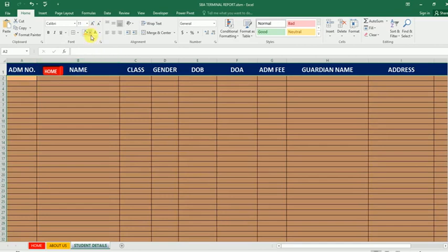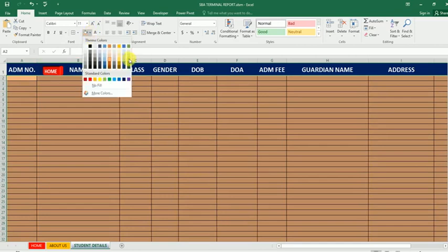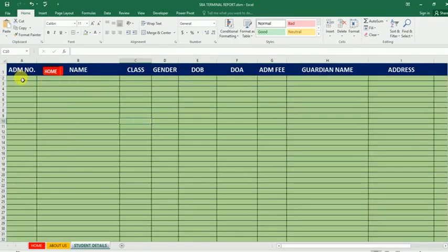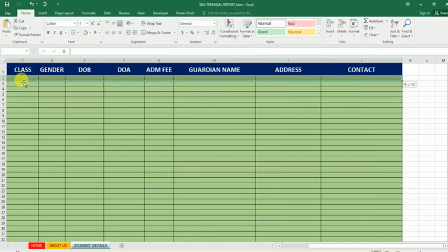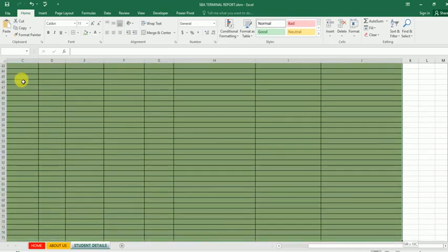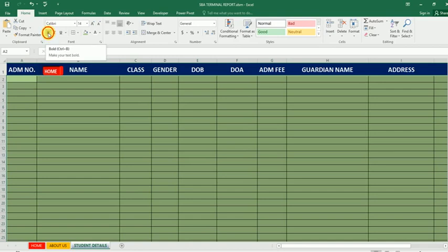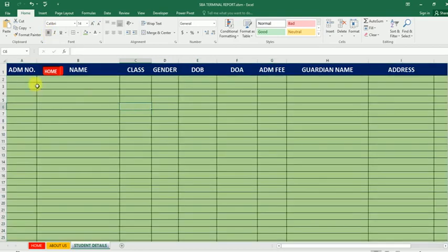This one is also not bad. I'll go for this color. Now let me select it again and change the font size. I'll go for 14, then bold it. This one is okay now.